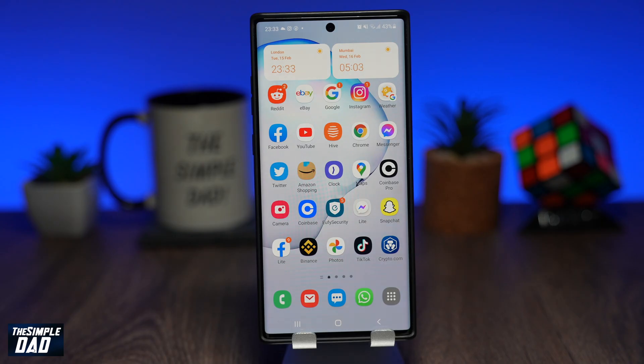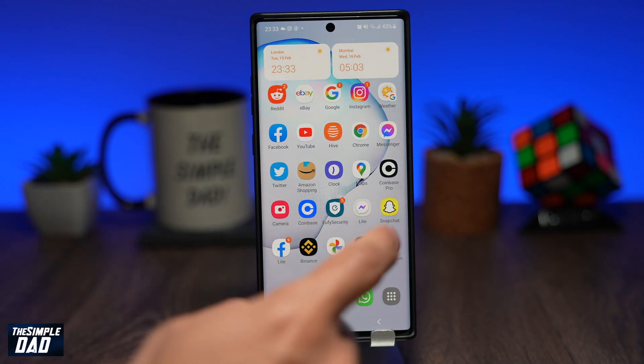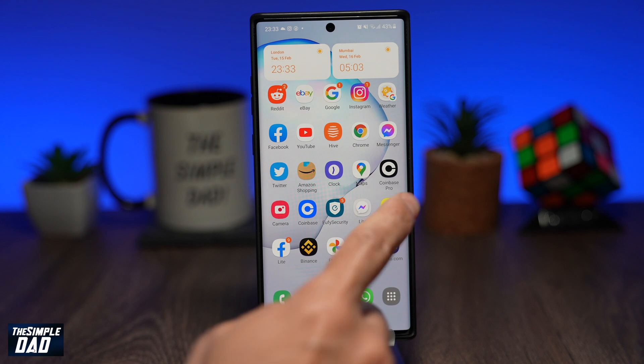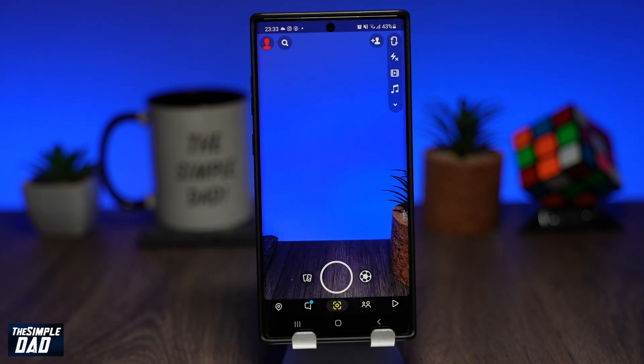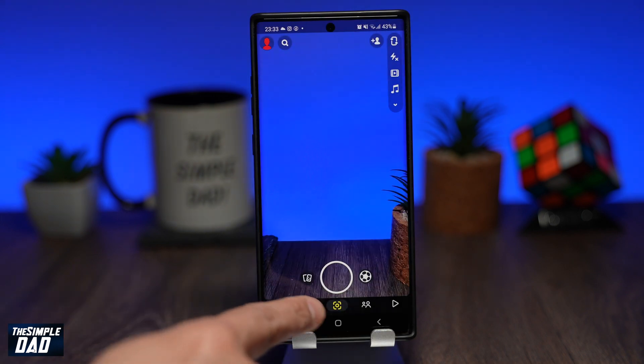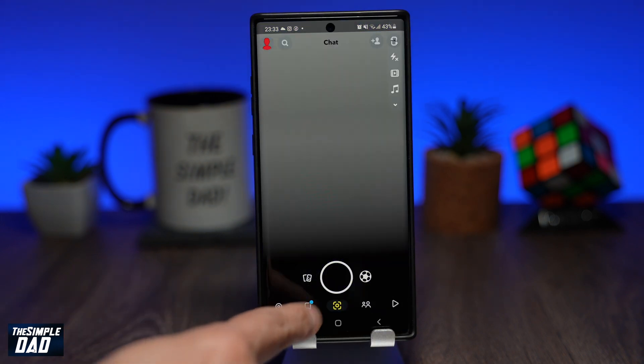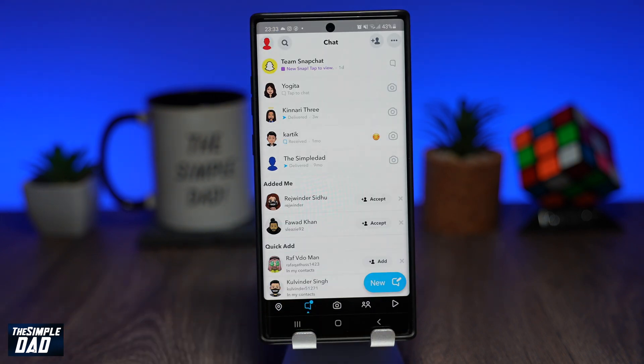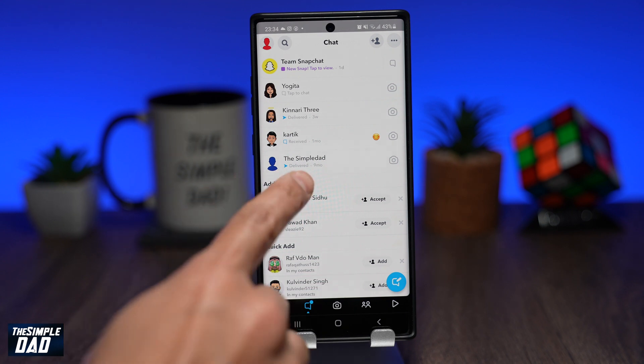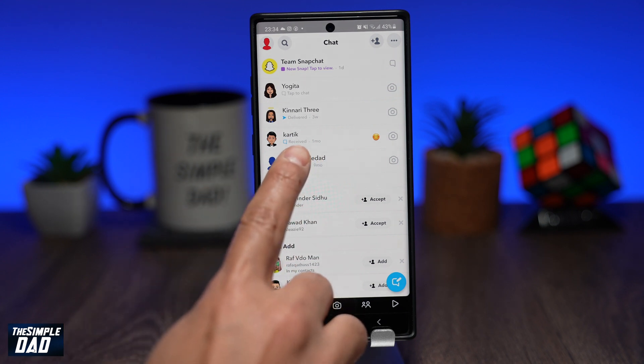So to do this, open up your Snapchat app, tap on the chat tab at the bottom, select a contact from the list and then hold and press on it.